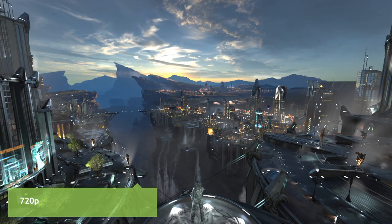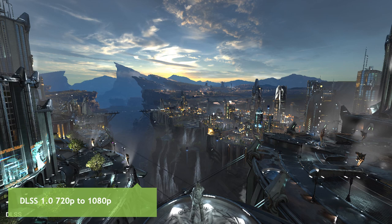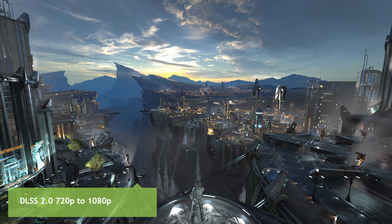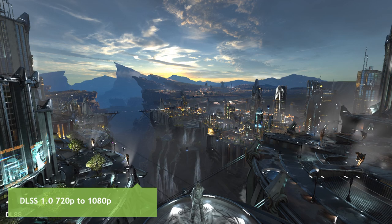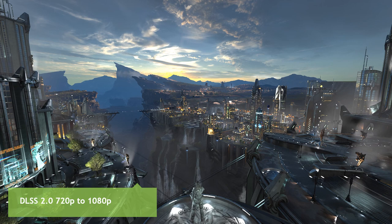Let's look at an image quality comparison. This is a shot rendered in the Infiltrator demo in UE4 at 720p — that's why it looks a little blurry. Applying DLSS 1.0 to upsample it to 1080p, things are sharper and edges are more pronounced. Now comparing at the exact same spot with DLSS 2.0: we're getting a lot more extra detail compared with the 1.0 reconstruction. Flipping back and forth between 1.0 and 2.0, it's an obvious improvement.